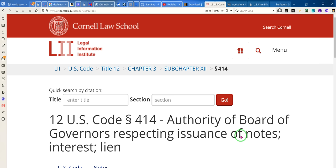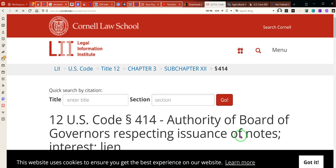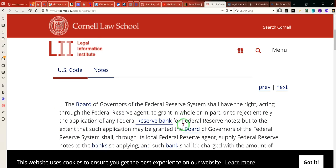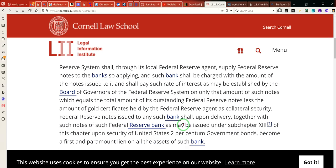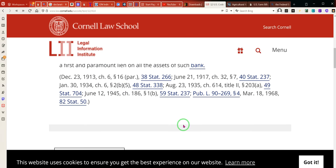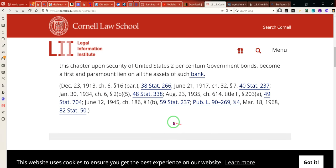Ladies and gentlemen, I was going over — I was looking for the statute at large for United States Code 414, because the code we know isn't law. Code is just code. And so I came here and I decided to look up this one.